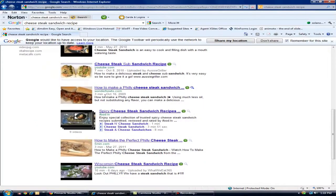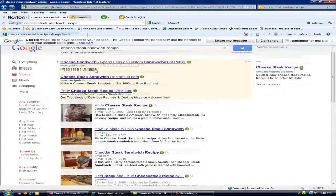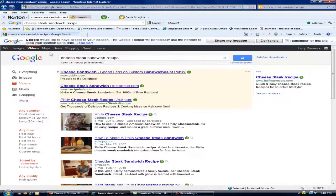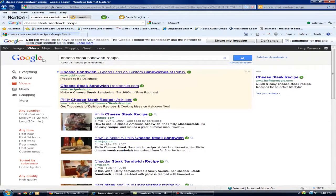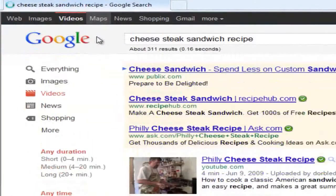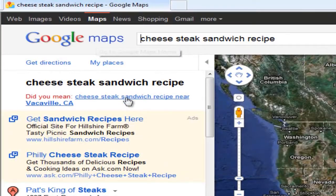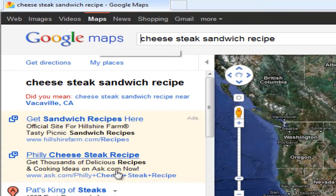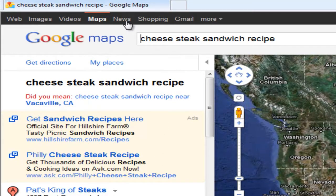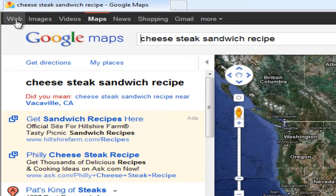Like I'm saying there's so many other places that you can find videos. If you can't find it on YouTube, just simply go up here to that. Now maps for Philly cheesesteak — here you go, you get your sandwich recipes here. News, shopping, Gmail, and go back to the web.